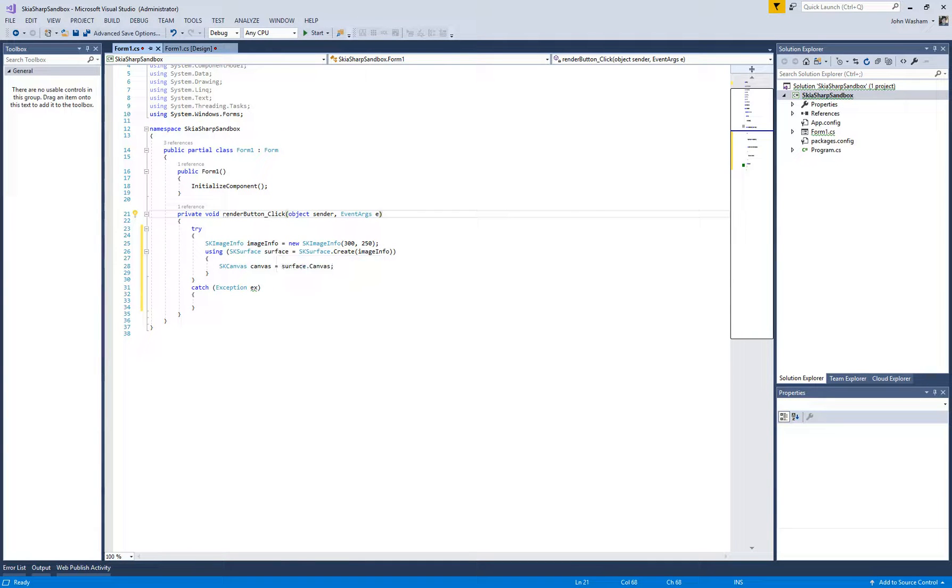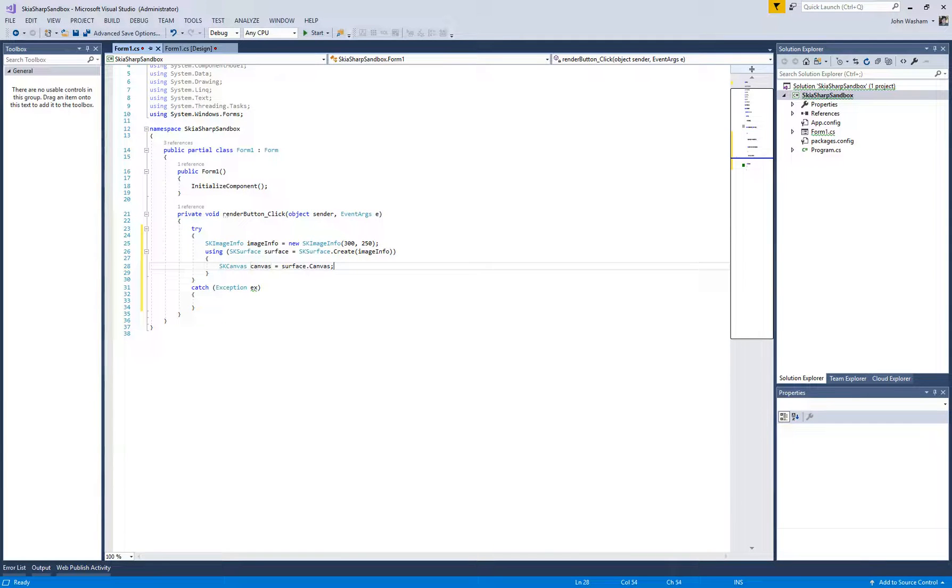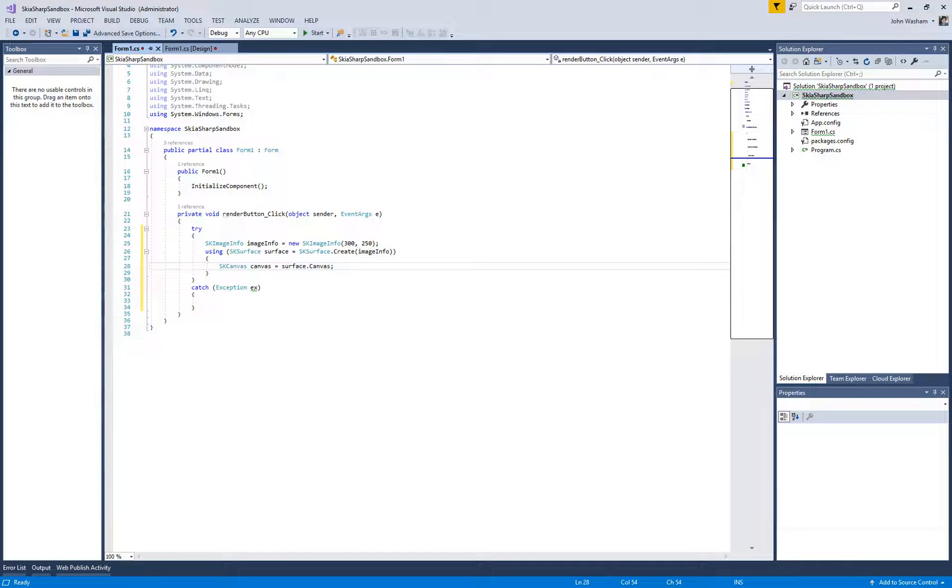So what we had done is just gotten the surface, and then each surface has a canvas that you can write on. You can use all kinds of functions that the canvas has to draw circles, draw text, do things like that.